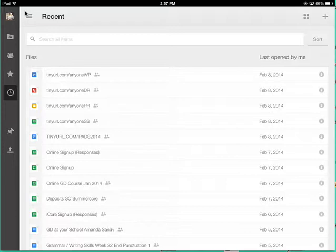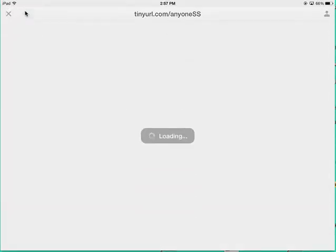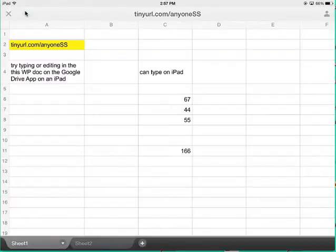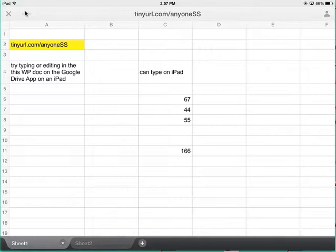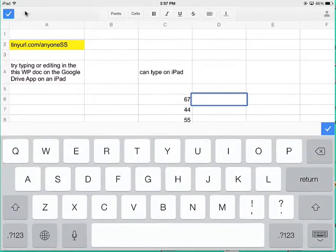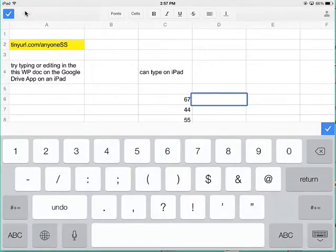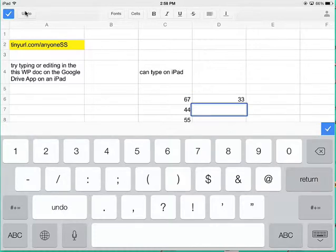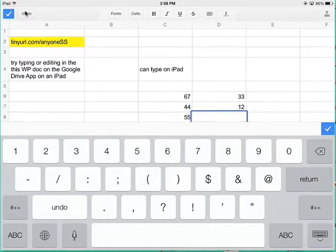If I do the same thing with a spreadsheet, and this did not used to be true, I can put numbers into a spreadsheet, and I can type pretty comfortably in the spreadsheet. 33, return 12, return,